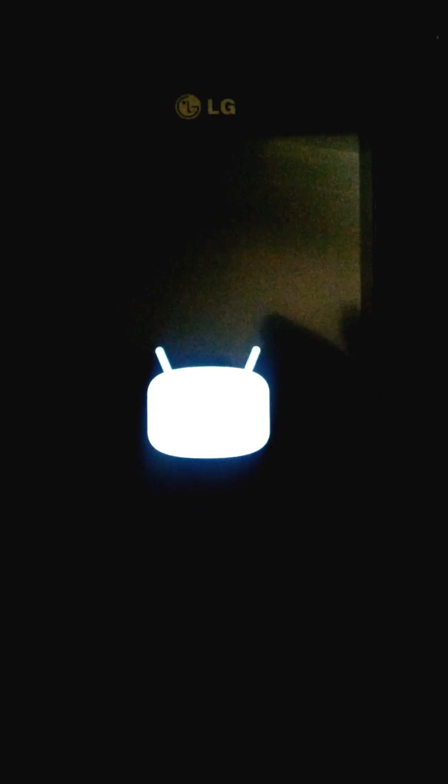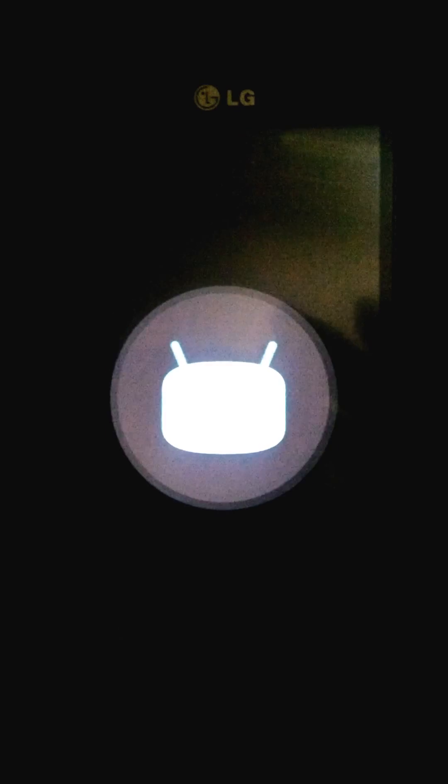Sorry about the video quality, obviously I'm recording with my other phone, but this is just to show you guys it works.